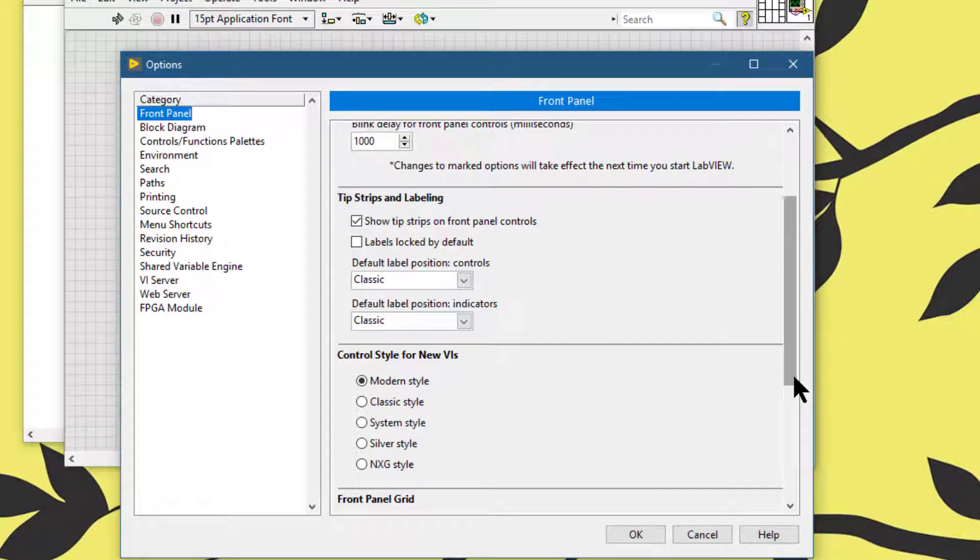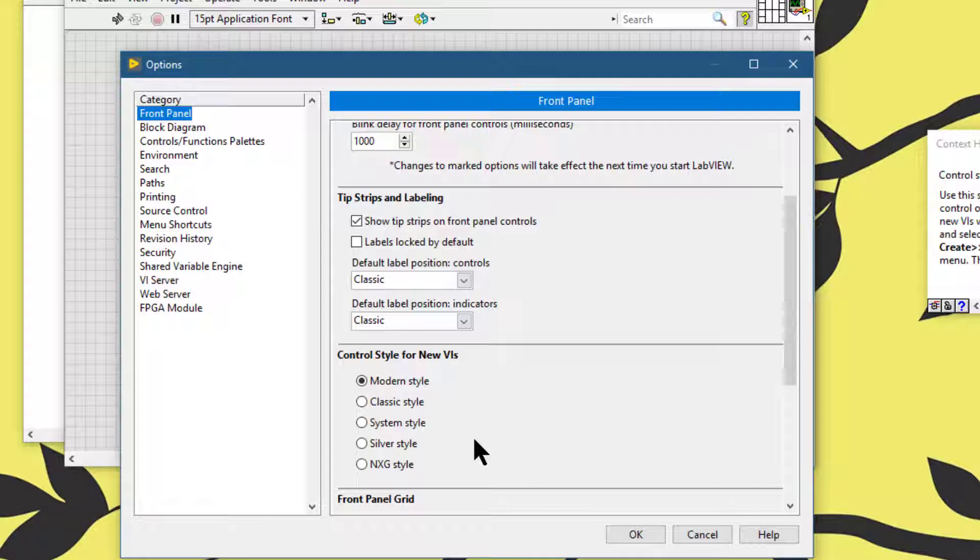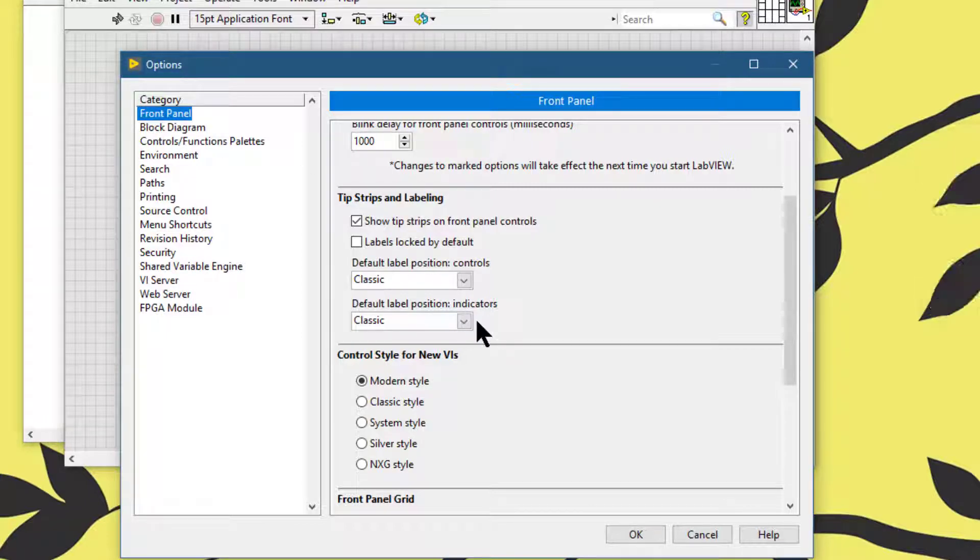They both contain similar options. We can use the VI properties dialog box to set the style of controls and indicators in the current VI. We can use the options dialog box front panel category to set the style of controls and indicators in all new VIs.